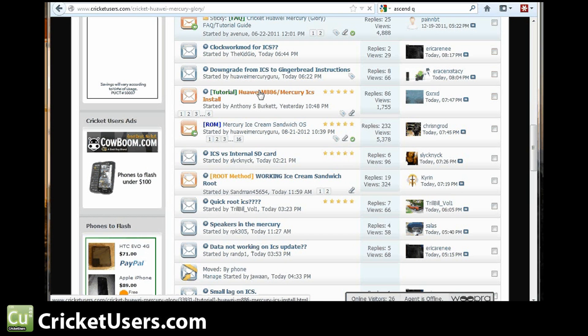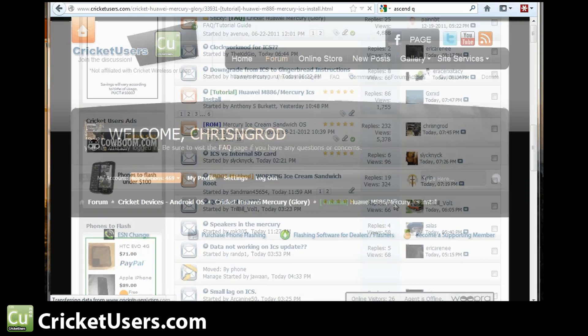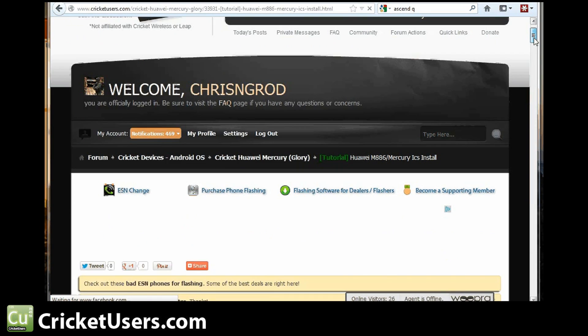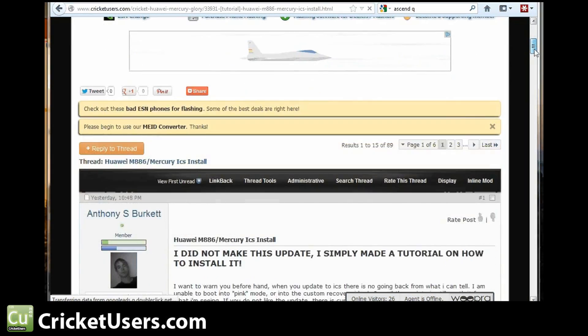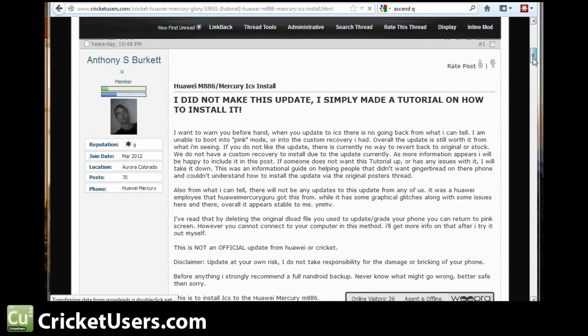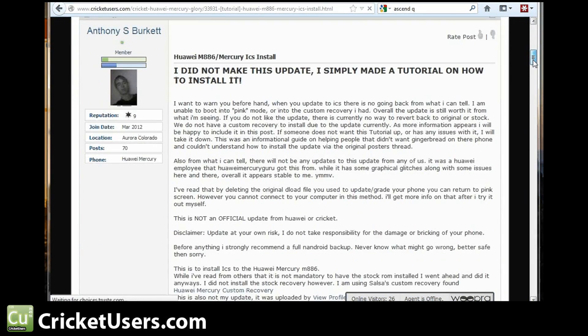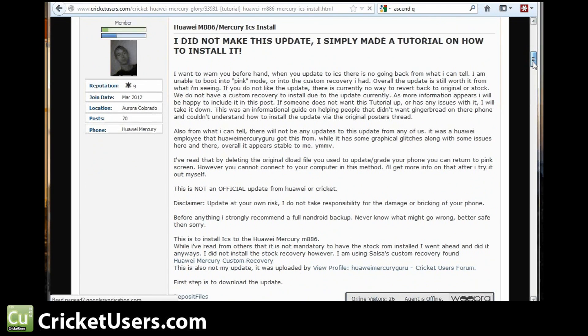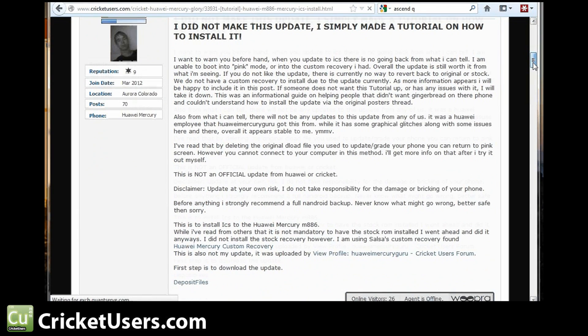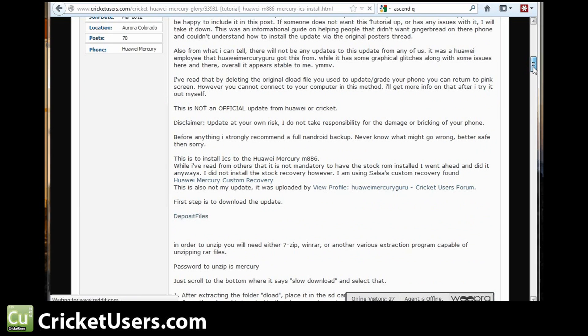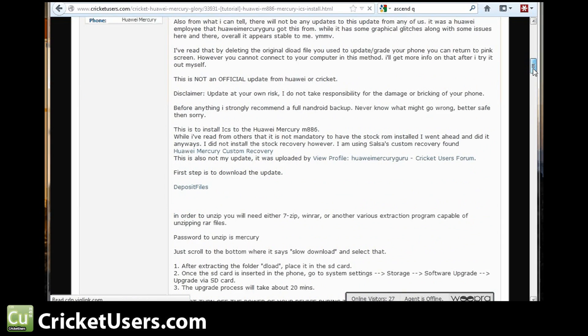And right here, Anthony has posted a tutorial on how to update your device. Huawei Mercury Guru also posted that he's going to try and put some information about how to downgrade back to Gingerbread if you want to do so.